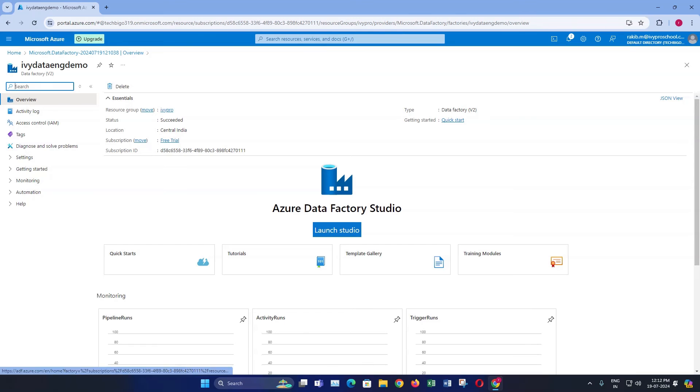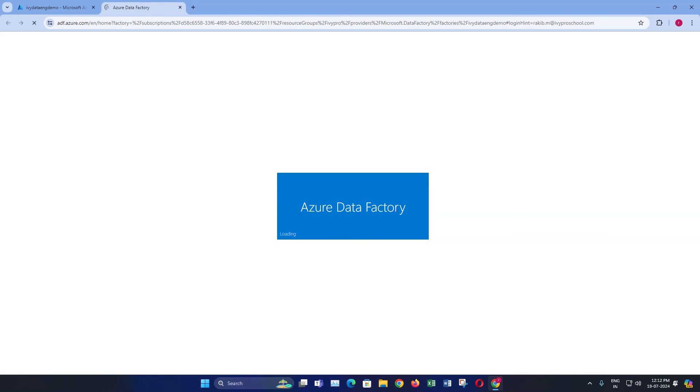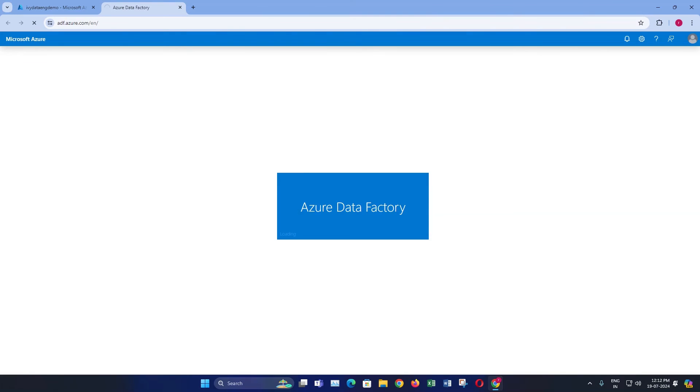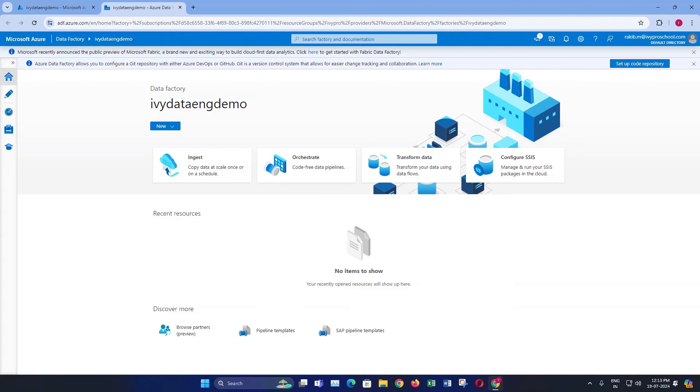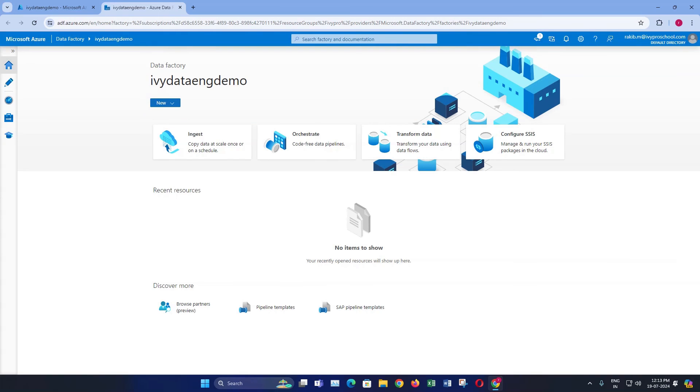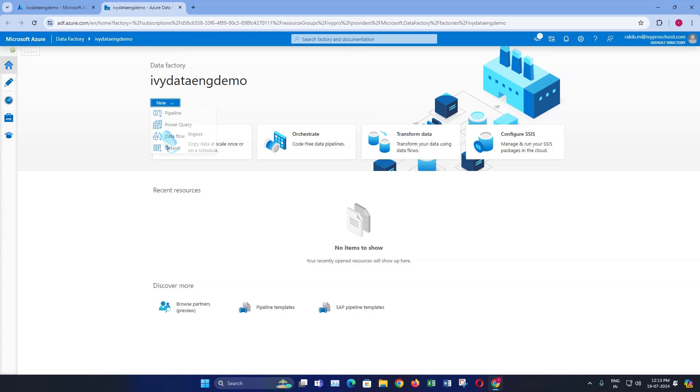Now let's take a quick look at the Azure data factory interface. Here you can create pipelines, manage databases, and much more. We will explore these features in future videos.